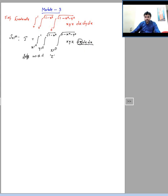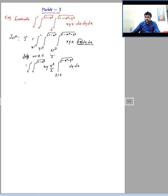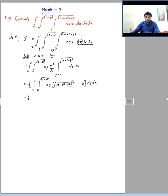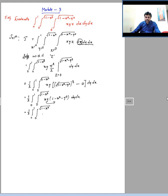Integrating with respect to z: the integral of xyz gives xy·z²/2. Substituting the limits for z — the upper limit is √(1−x²−y²) so the square and square root cancel — the lower limit is 0. Multiplying xy inside gives xy·(1−x²−y²)/2, which expands to (xy − x³y − xy³)/2.